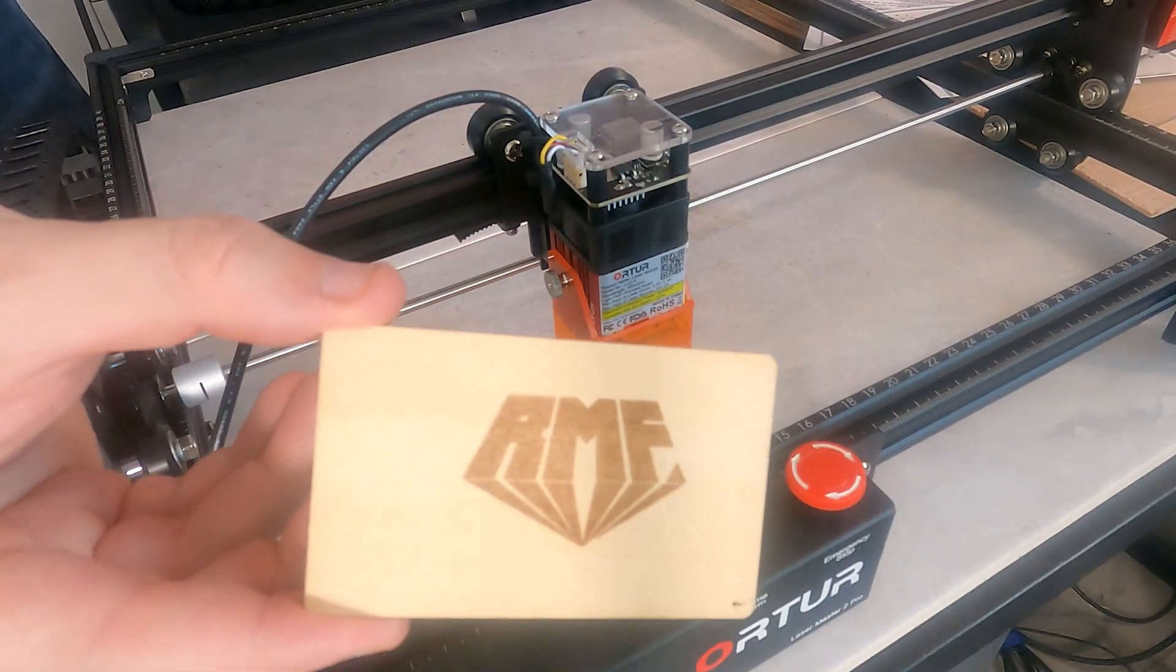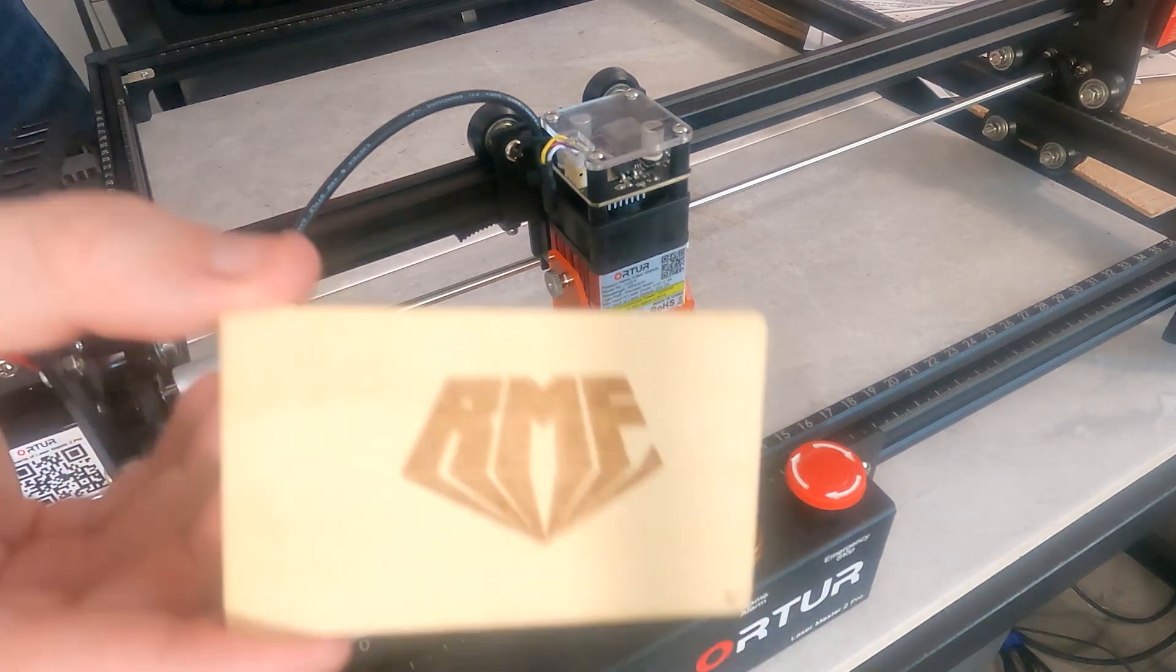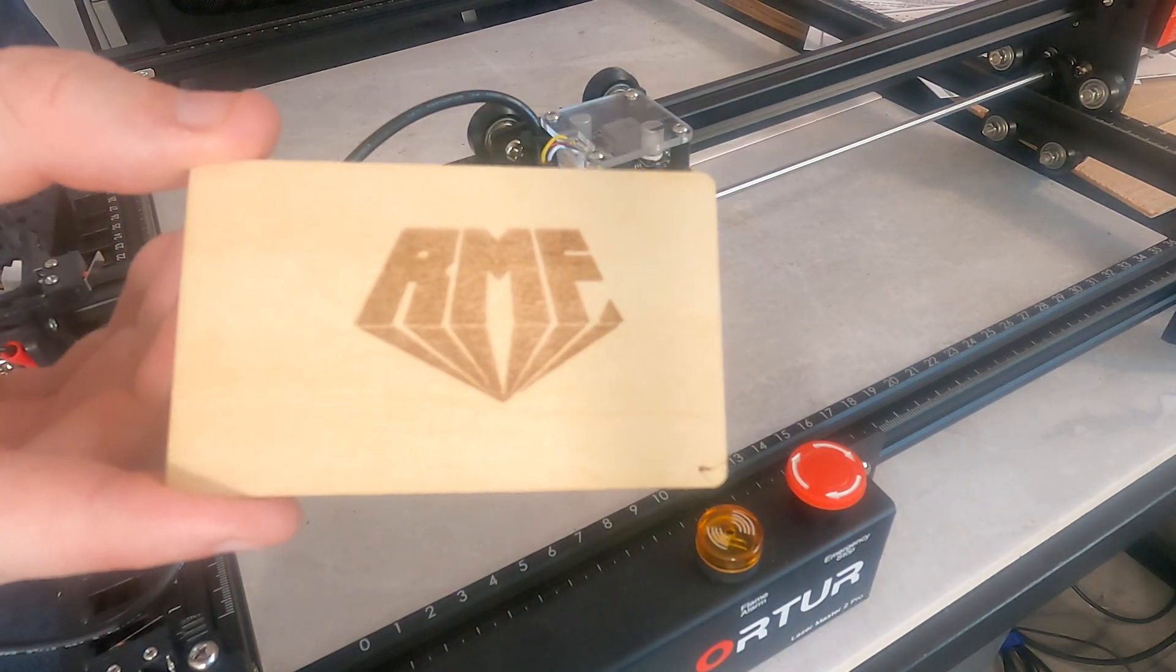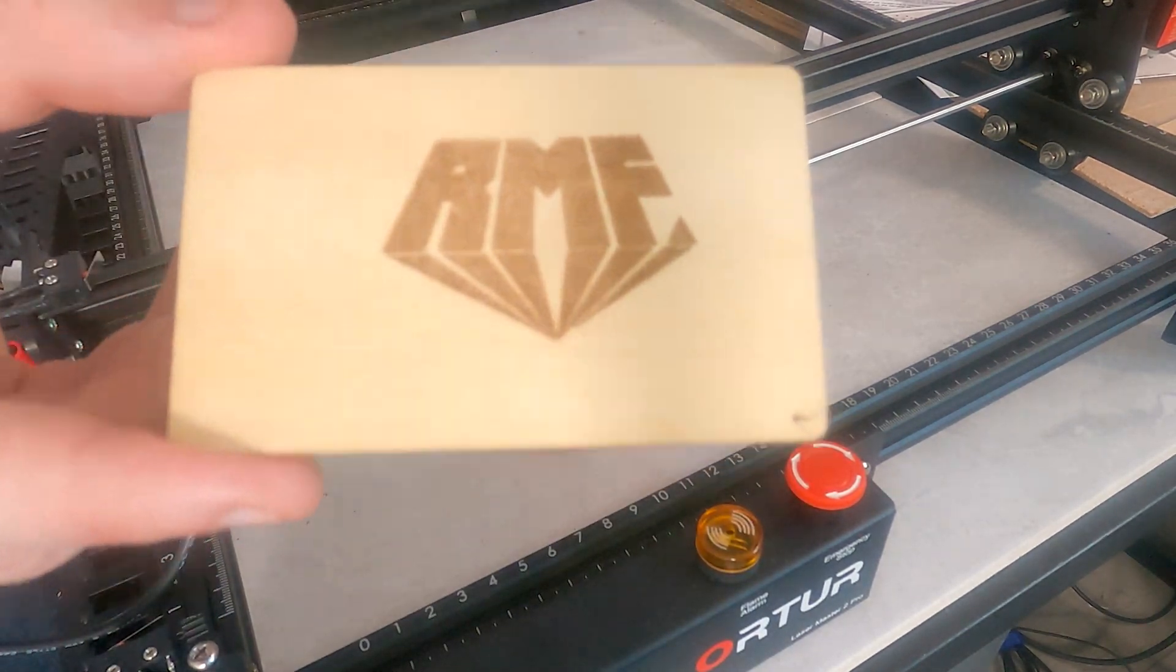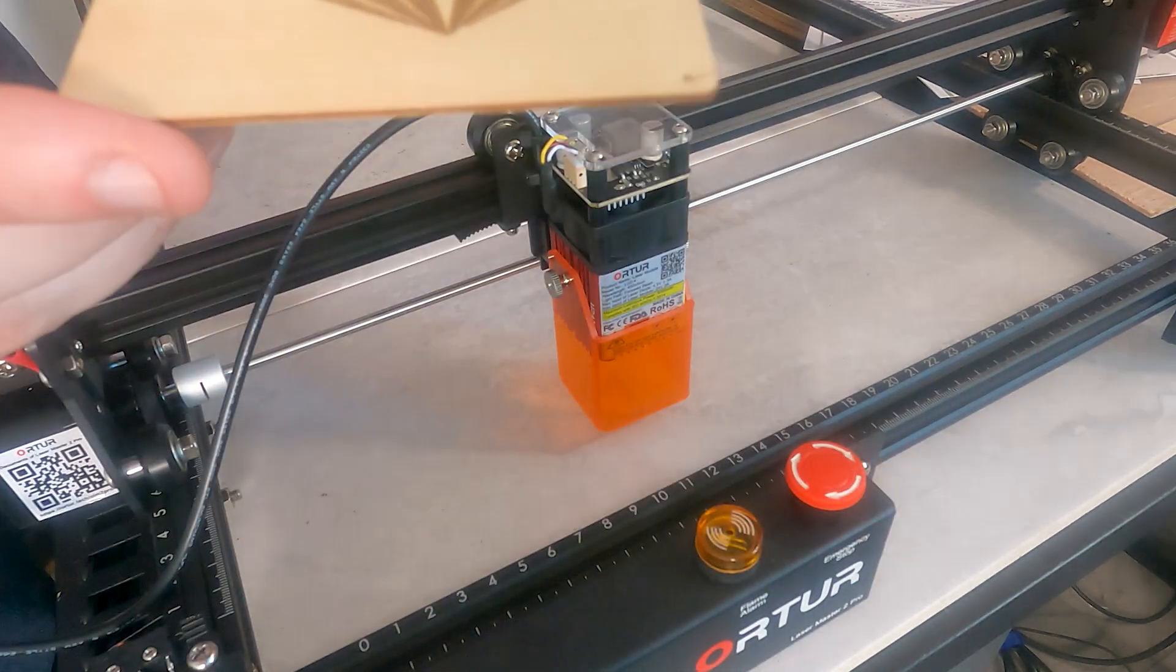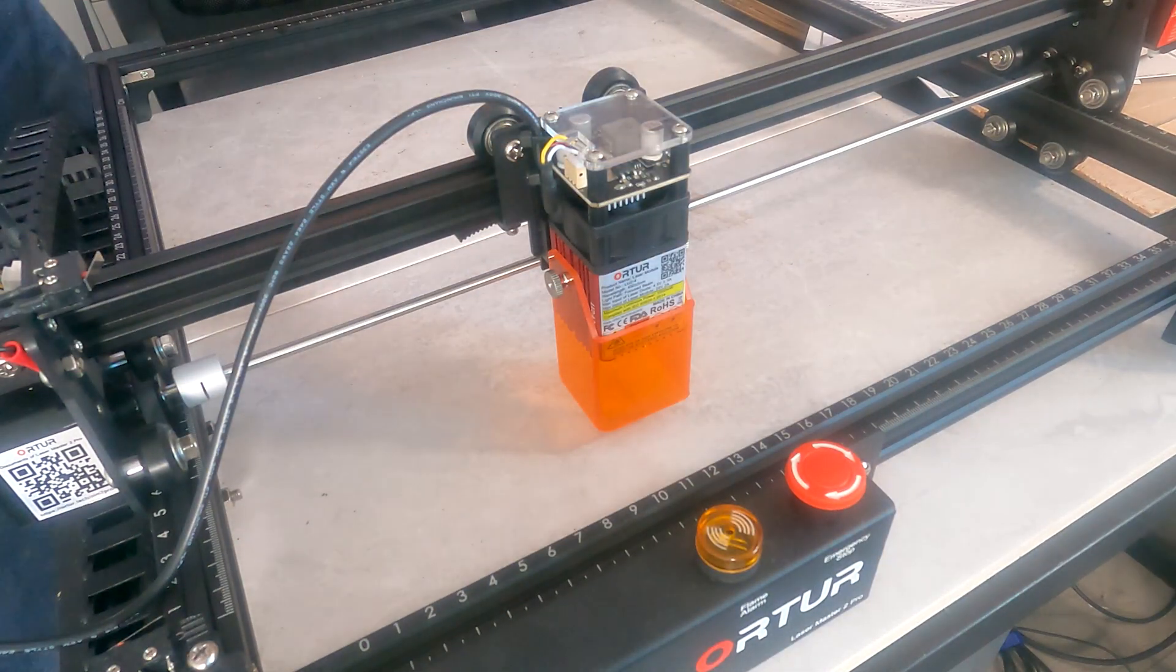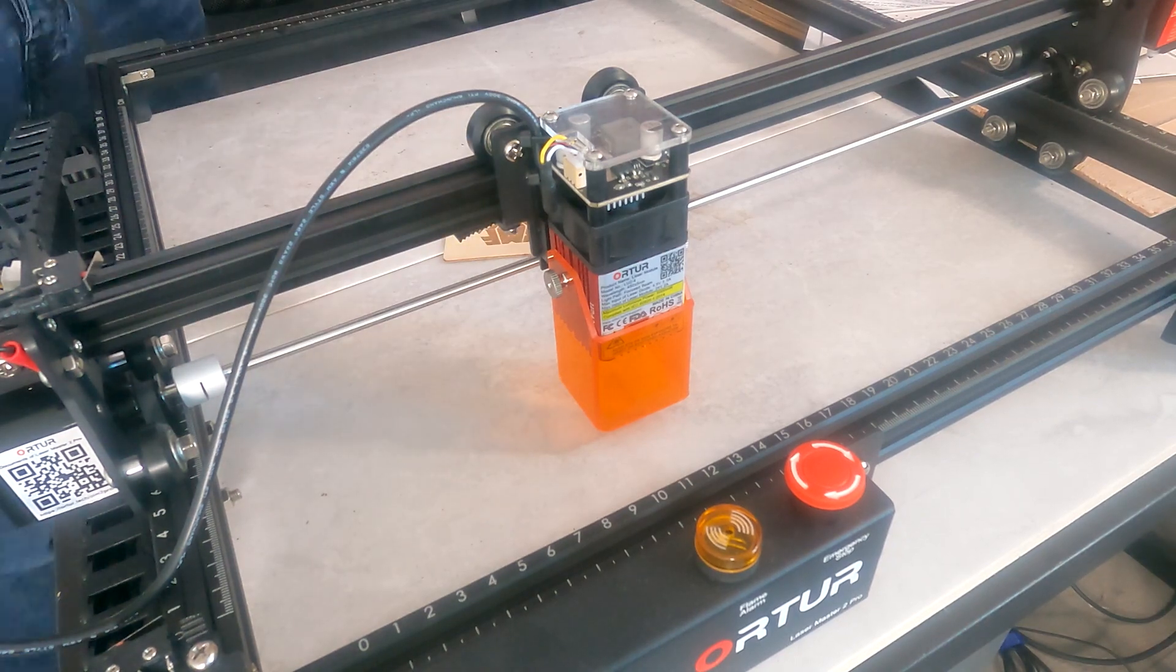Okay, there you go. Cool. We have successfully engraved RMF onto this piece of wood. It doesn't look bad. I'm sure it'll be fine.